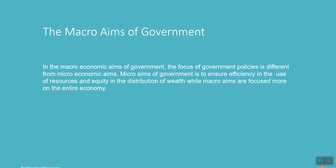In the macroeconomic aims of government, the focus of government policies is different from microeconomic aims. Micro aims of government are to ensure efficiency in the use of resources and equity in the distribution of wealth, while macro aims are focused more on the entire economy.